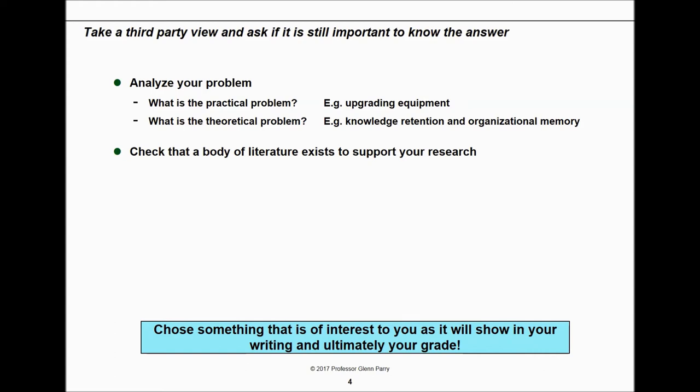I'm also going to ask you to analyze what's the practical problem you're solving in this piece of research — how is this going to help the business or organization you're working with — and then what is the theoretical problem you're dealing with. Where is the body of literature in academia that's going to help you address this? Again, choose something that interests you; it really does show in your writing if you're bored or reluctant to do it.